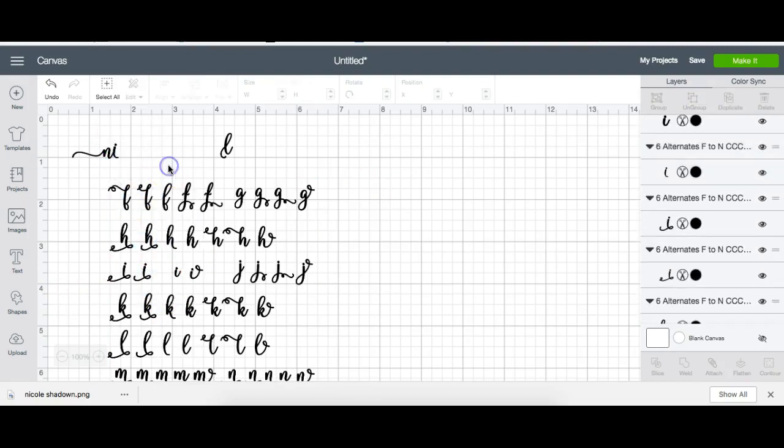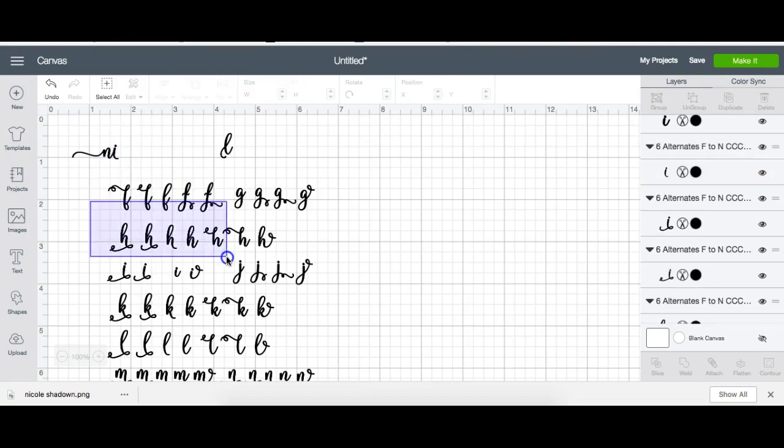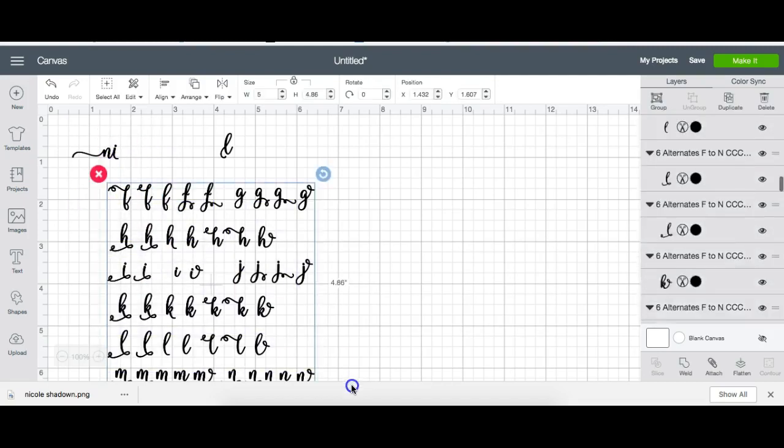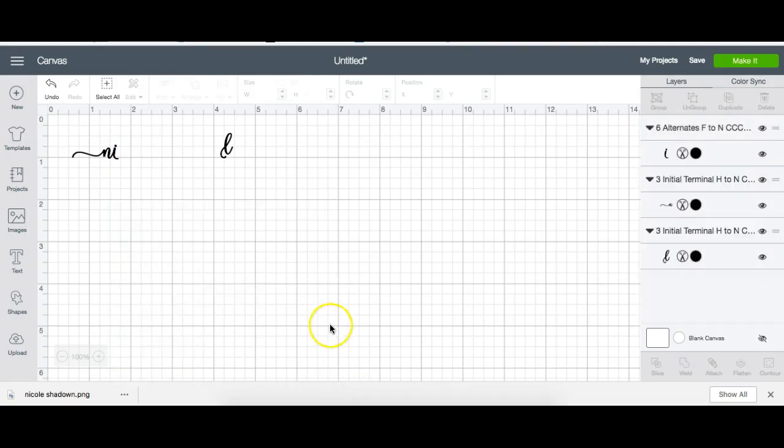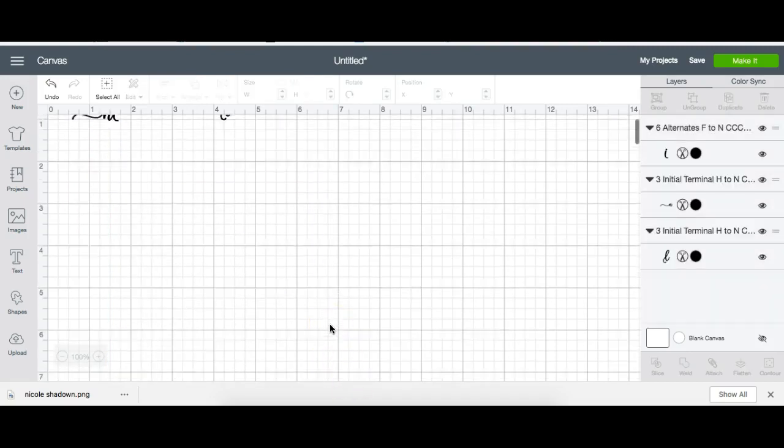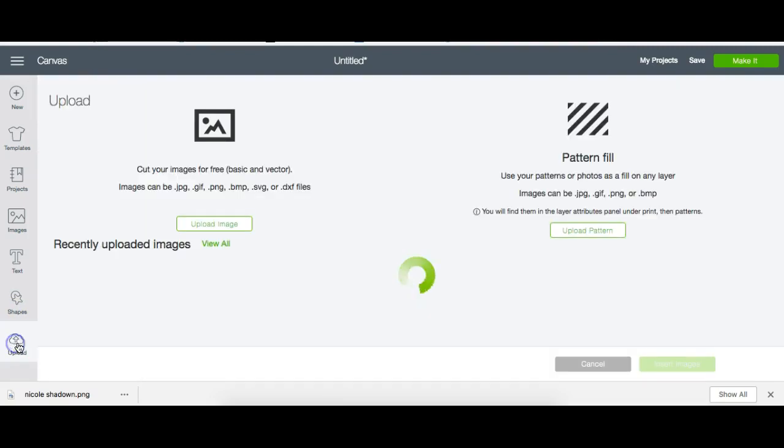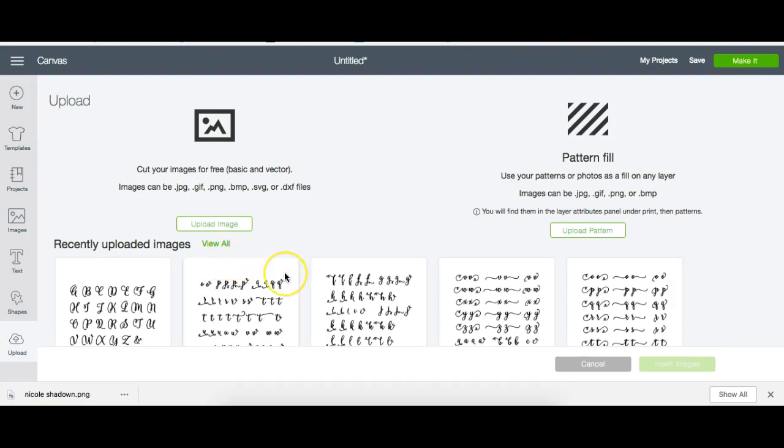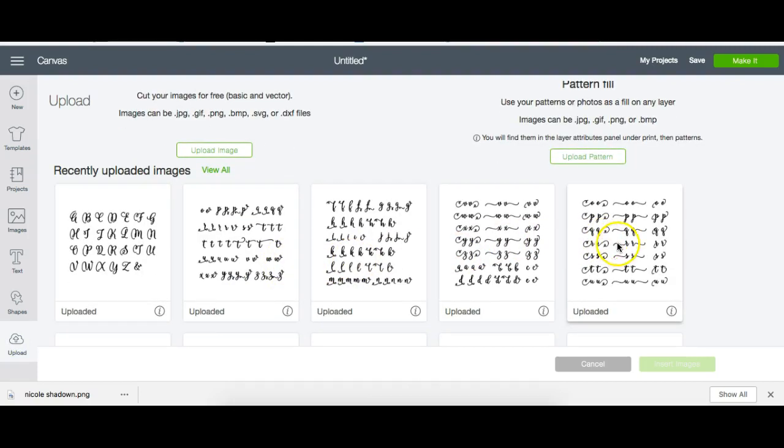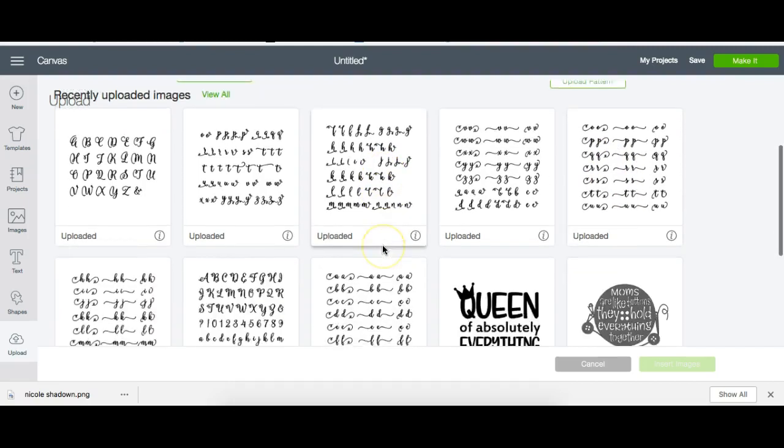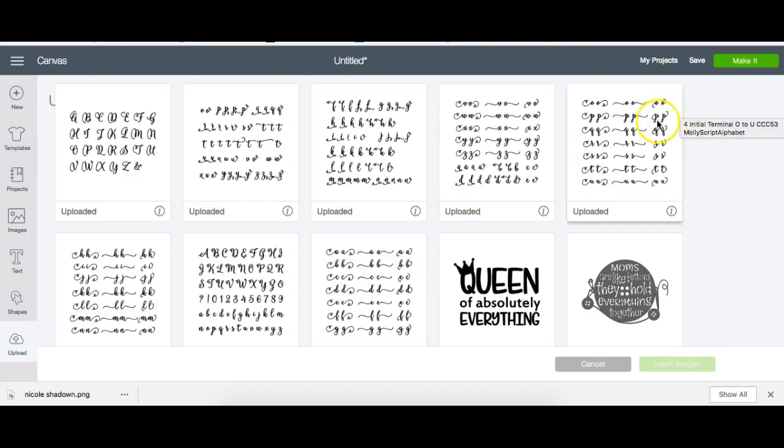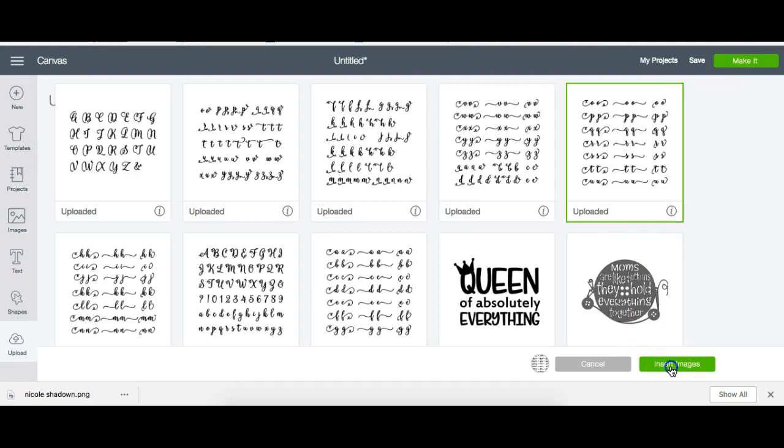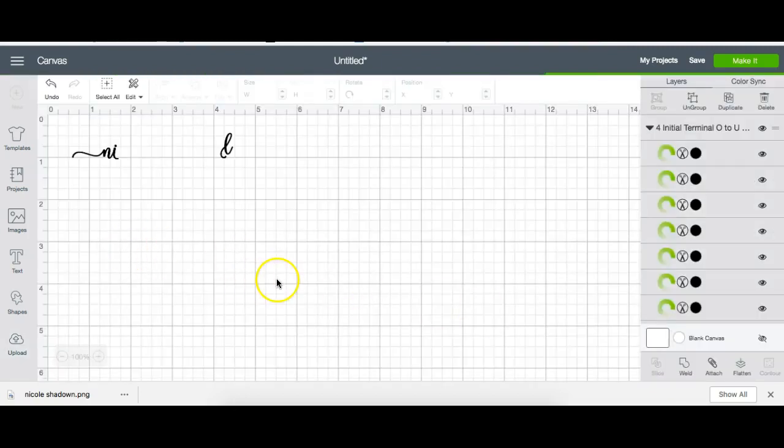Doesn't want to cooperate with me. We're just going to ungroup it and I want to use this I like so. Now I'm going to delete the rest of the items. Now I want to upload the letter C. Let me see if I could see a C that I would like to use.